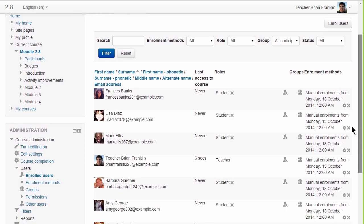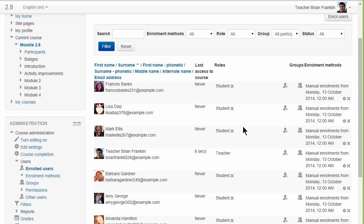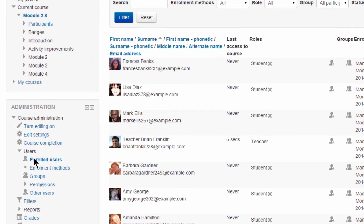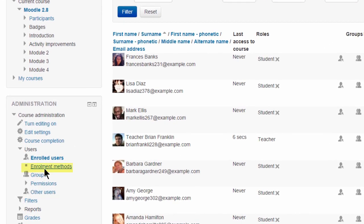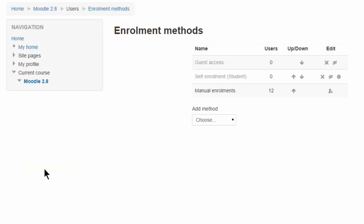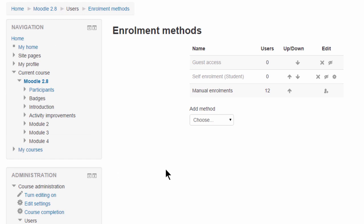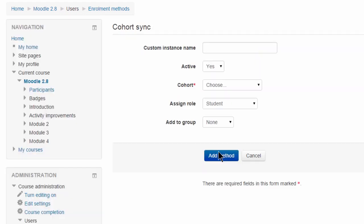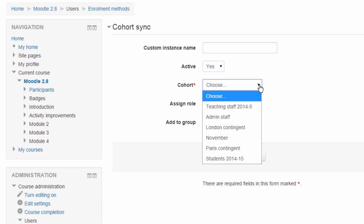He can also go to Course Administration, Users, Enrollment Methods, and from the drop-down add the Cohort Sync method and then choose from the available cohorts there. Cohort Sync automatically synchronizes enrollments for users who are later added or removed from the cohort.